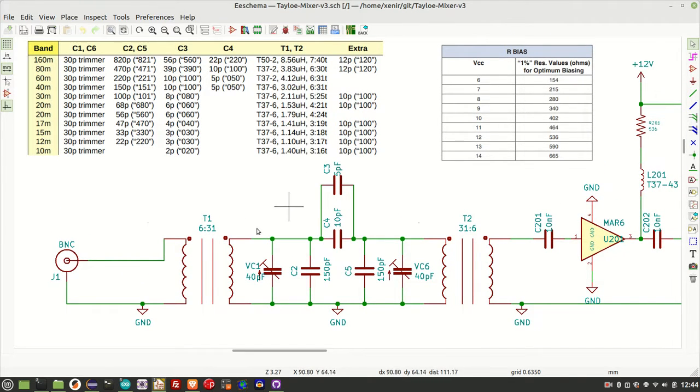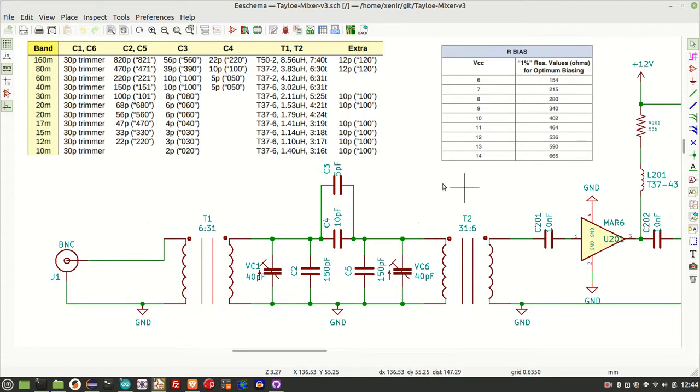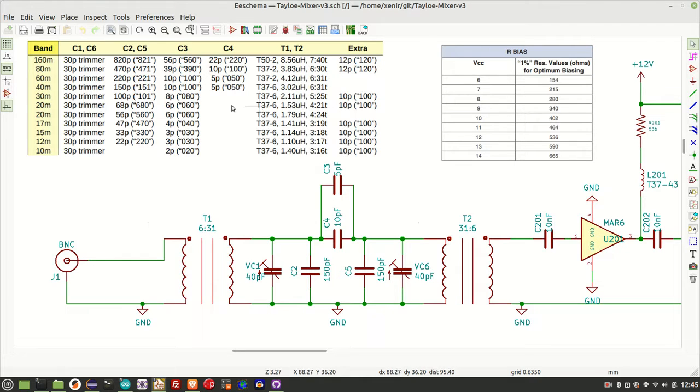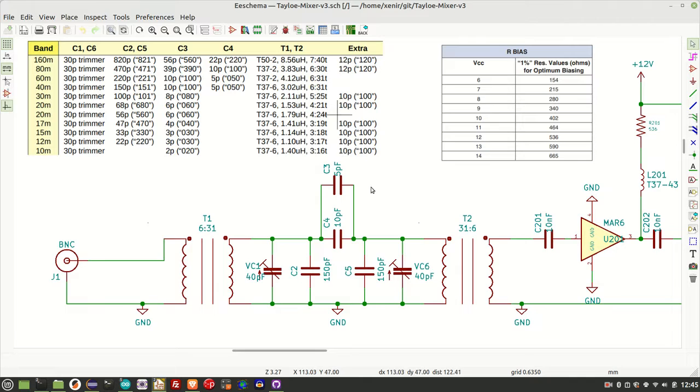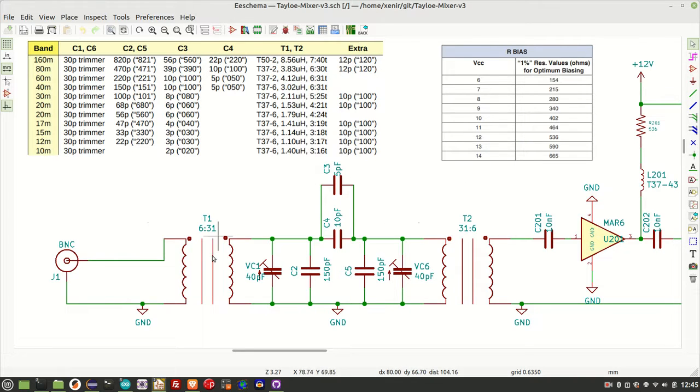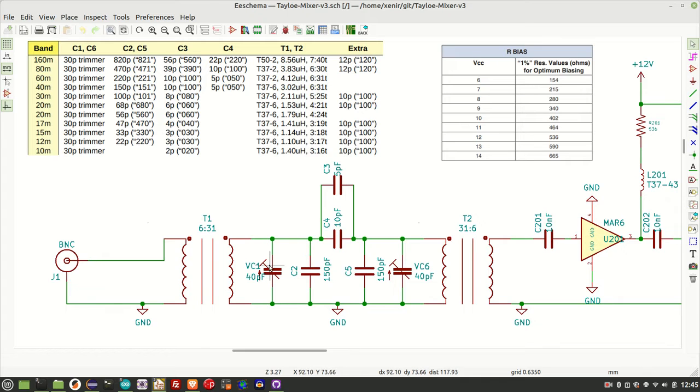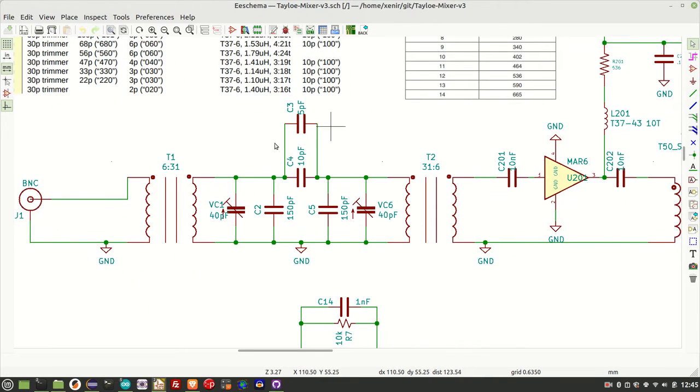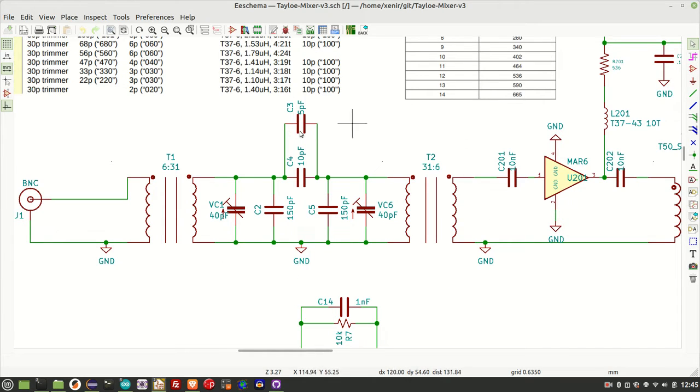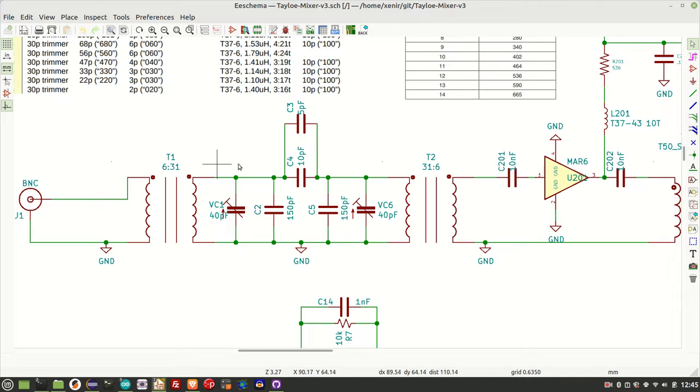There's a little table up here that shows the various values. This involves winding a pair of transformers on T37.6, and at 20 meters, that is four turns to 21. So that's pretty easy to put together. I'll put all this together with the caps and the variable caps, then hook it up to my spectrum analyzer and confirm the bandpass filter's operation before moving on.